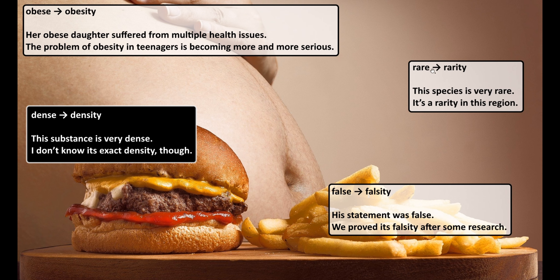Another example: rare, rarity. Another adjective ending in "-e". This species is very rare. It's a rarity in this region.